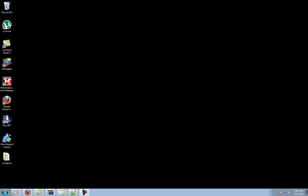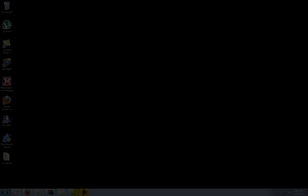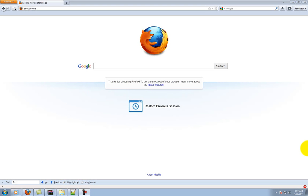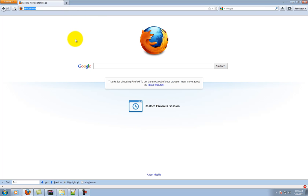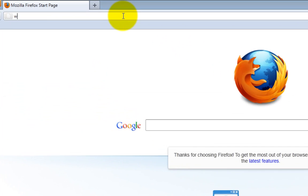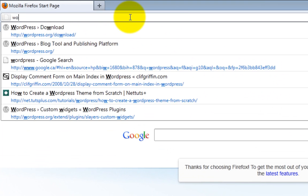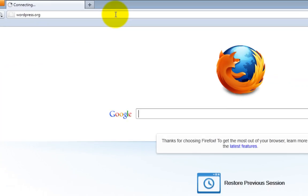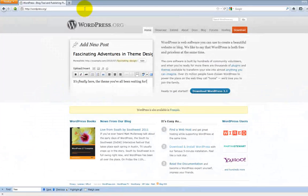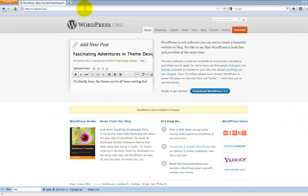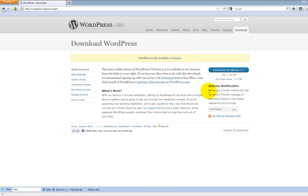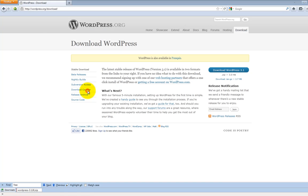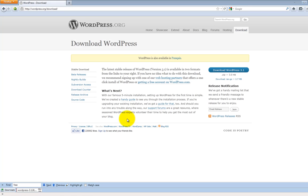So let's get started on step one. Step one, let's first get WordPress. To do this, open up your browser and go to wordpress.org and you're going to want to click download, download, save the file.